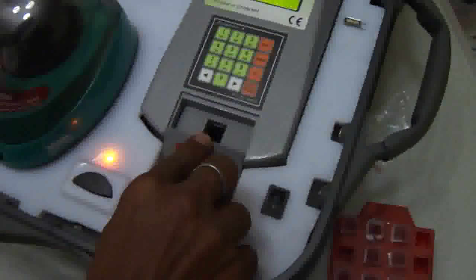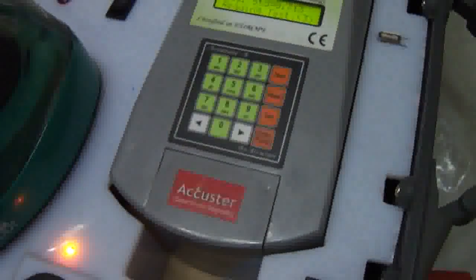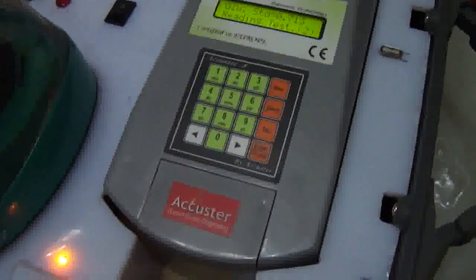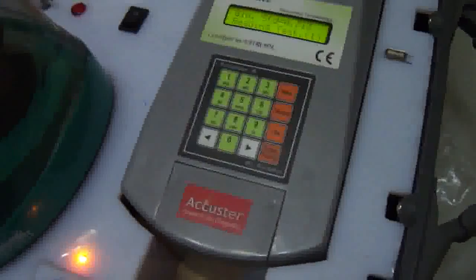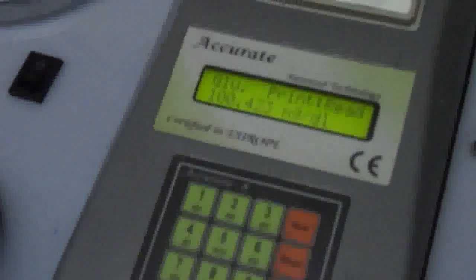Here I will open the cover of the device, and then I will put the sample of glucose which I have already prepared. Now I have placed the sample here. After that, I will close it and press enter. It will take only 3 seconds to give you the result.